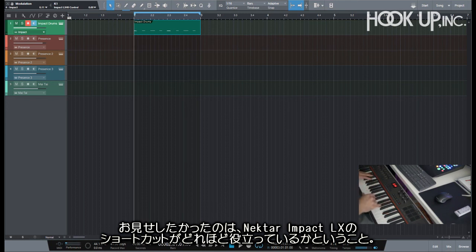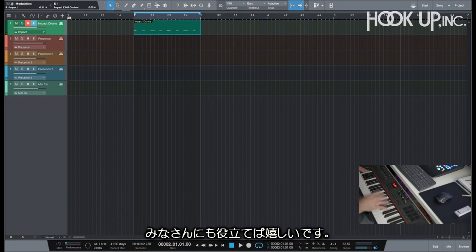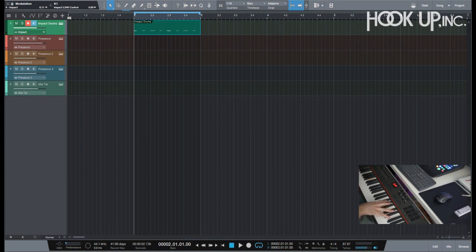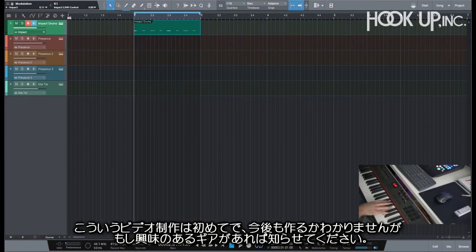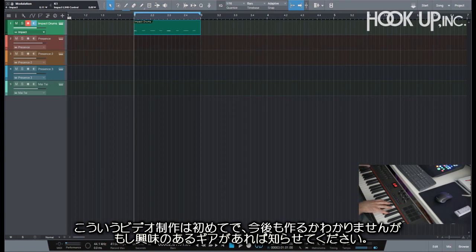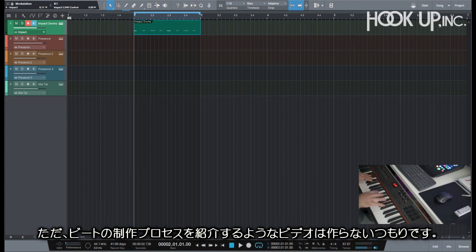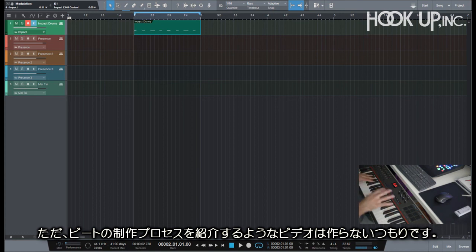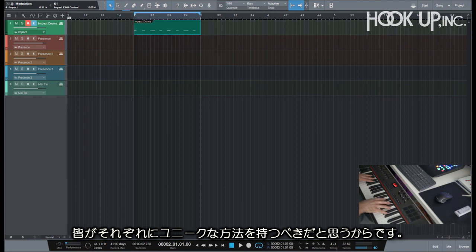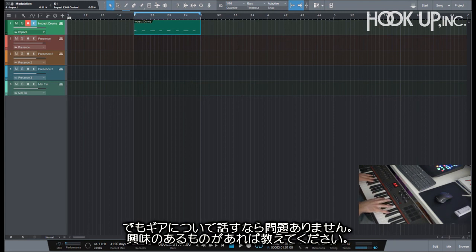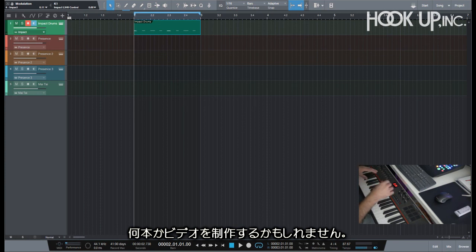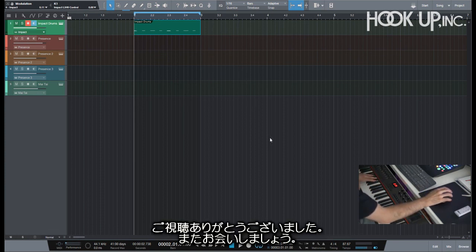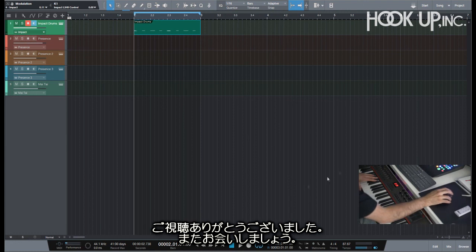The shortcuts on the Nektar Impact LX and how well they work for me, and I hope they work for you too. If you have any questions just let me know. I've never really made videos like this and I don't know if I will make further videos like this in the future, but if you're interested about gear, just let me know and I might make some more. I just don't want to make videos about the whole process of making beats because I think everyone has its unique way and it should stay like that. But talking about gear is fine, so let me know. Thanks for watching and I'll see you next time. Peace.